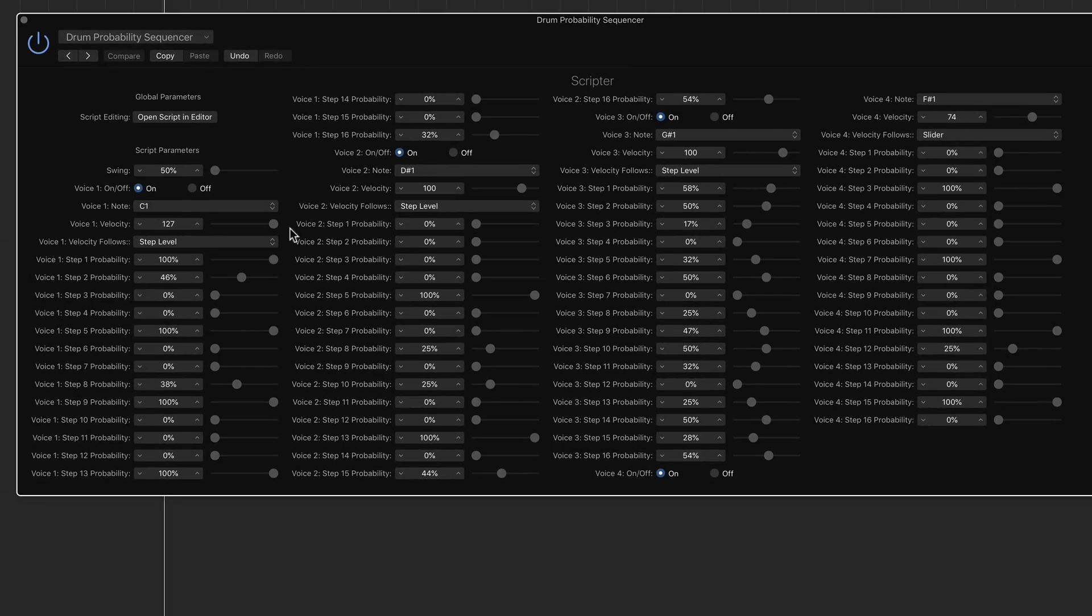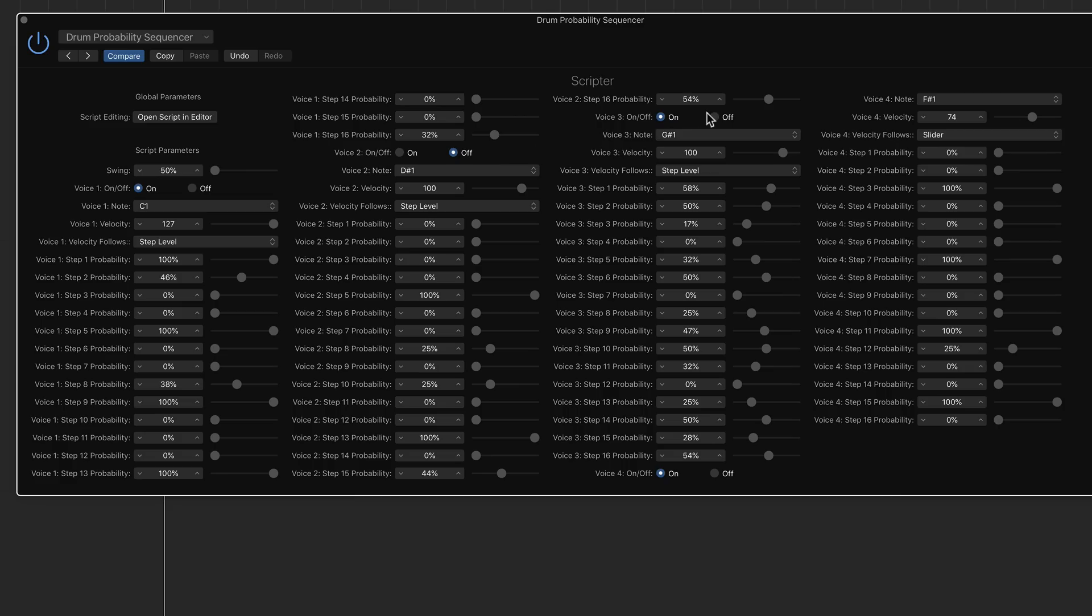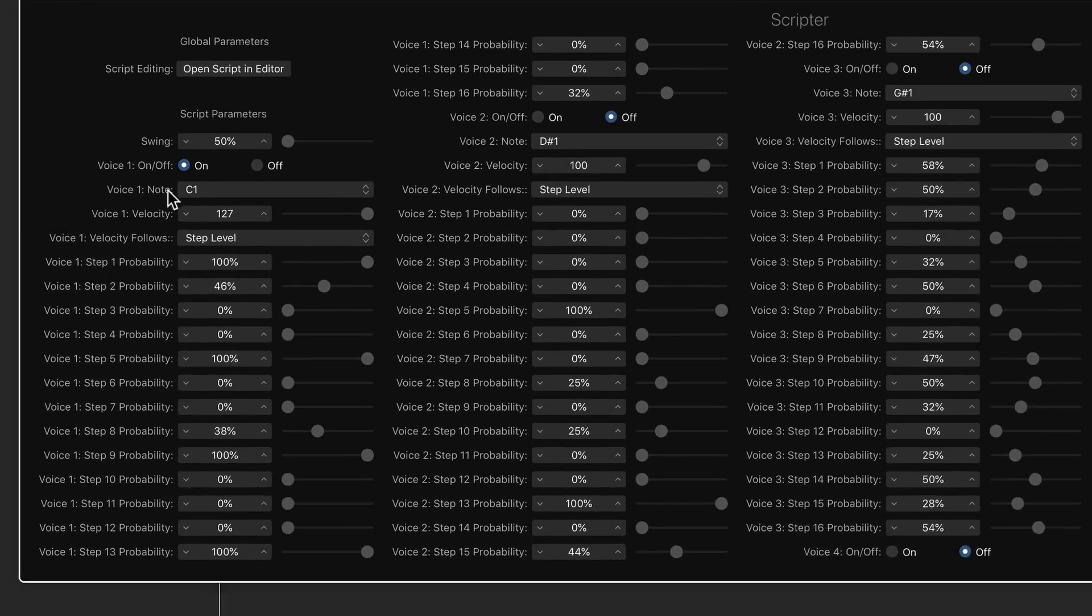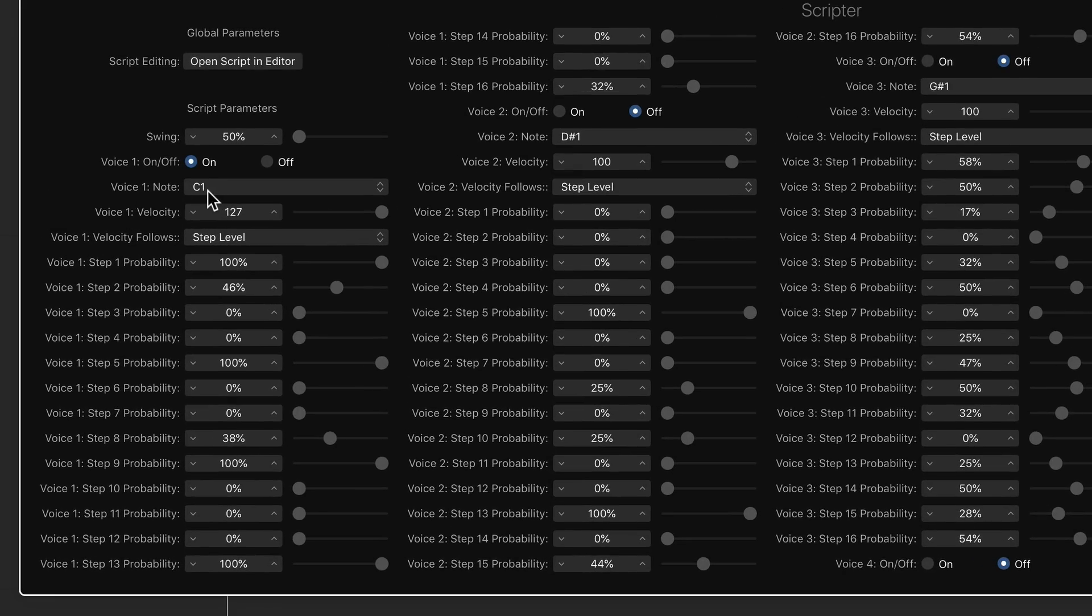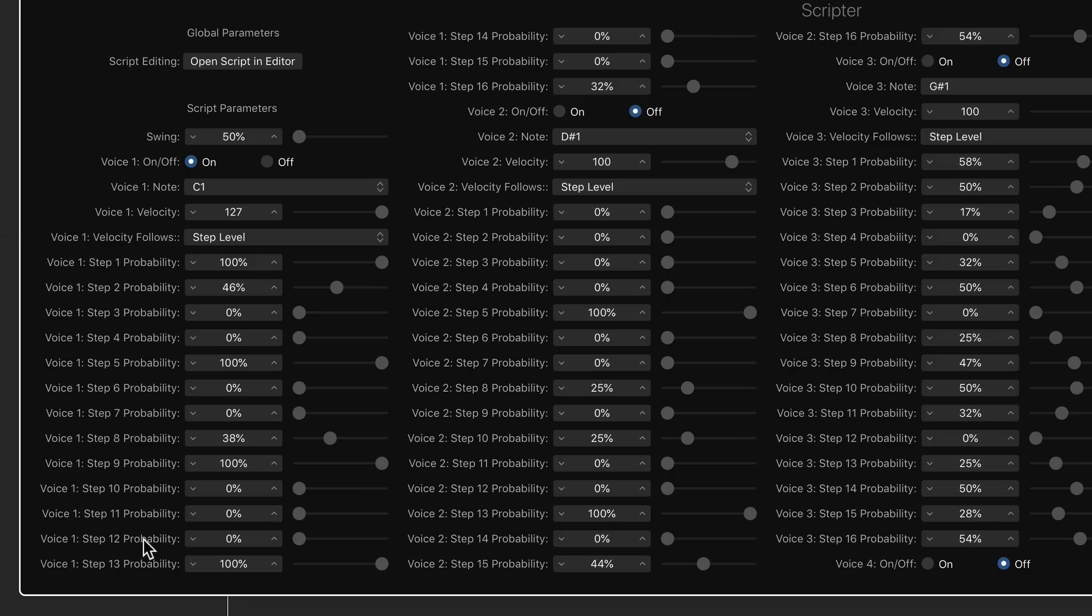That drum sequence has been completely created by the probability sequencer here. Like I said before, what this does is it allows you to use four notes, four voices. For now I'm going to turn off voice two, three, and four. So I just have voice number one. Voice number one right now is set to C1, which on most drum kits is going to be your kick drum. So this is controlling the kick drum right now. It controls the probability of a sequence across 16 steps. So you see voice one, step one, all the way down to voice one, step 16.